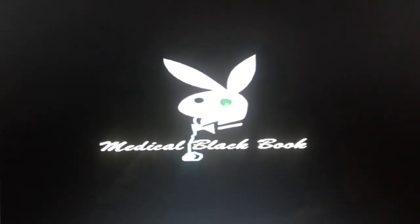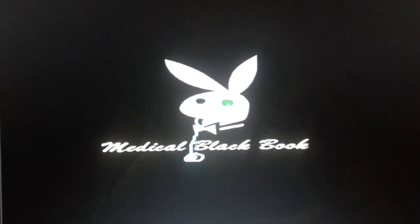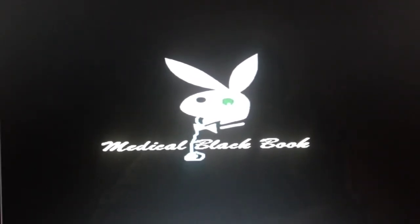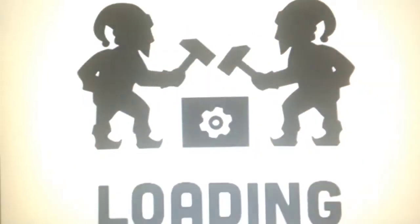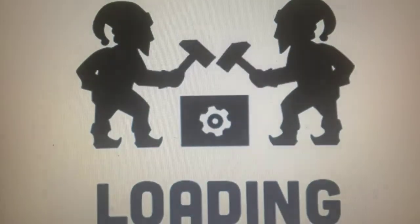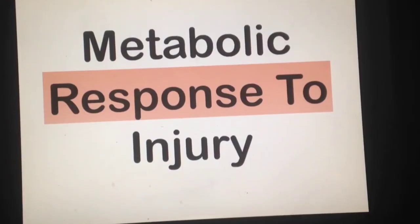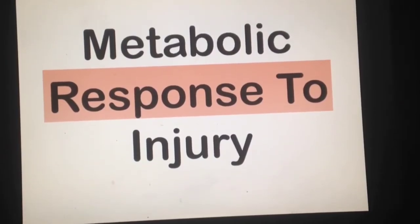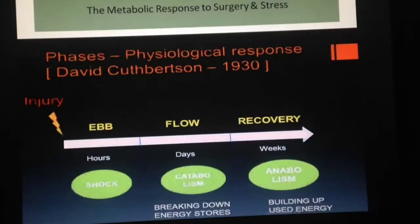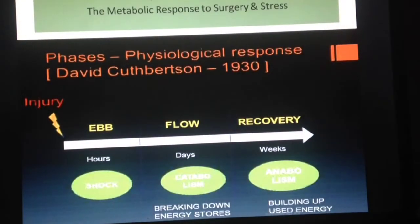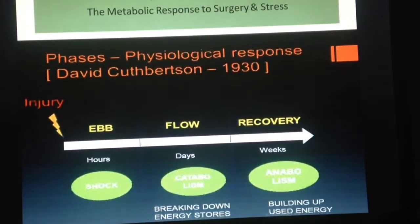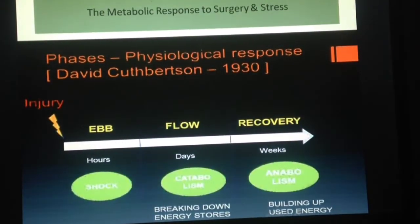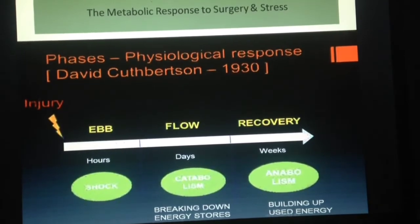Assalamu alaikum and welcome to the Medical Black Book. Our today's topic is metabolic response to injury. In order to understand this, we need to understand the metabolic response to surgery and stress.